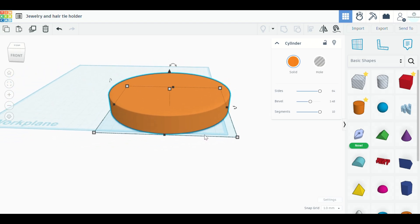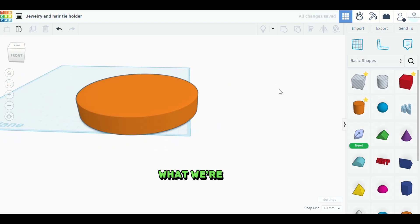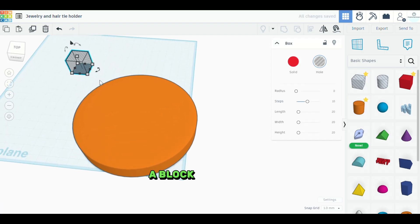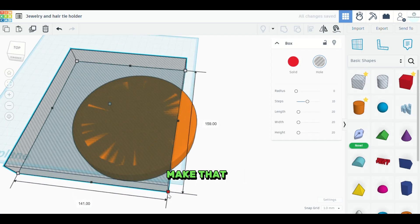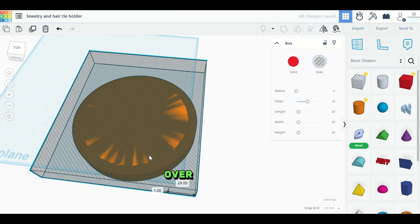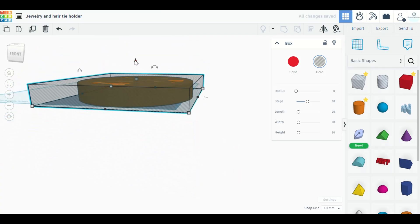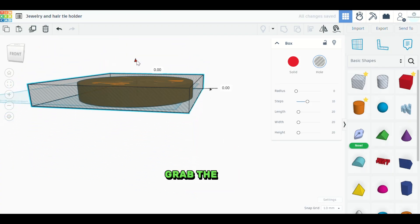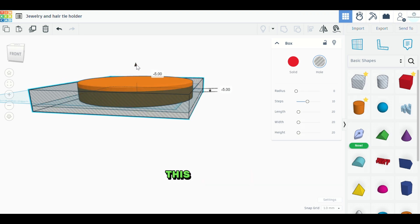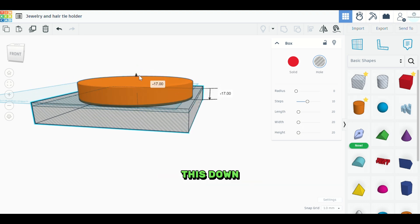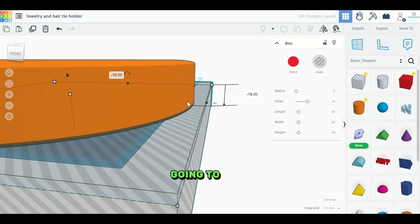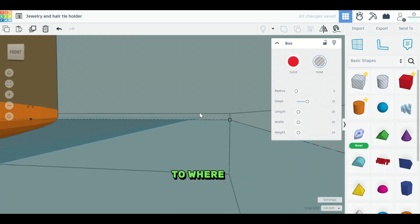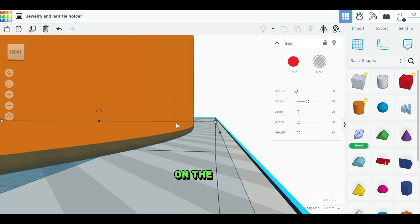And then next, what we're going to do, we will take a block subtraction piece here. We're going to just make that nice and big and we'll go over the entire item. And then we're going to grab the little black icon here and we're going to this arrow. And we're going to drag this down. And we are going to take it all the way down to where you see where the bevel comes up on the piece.